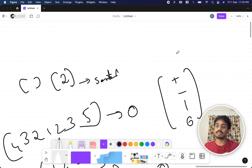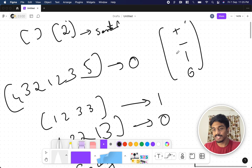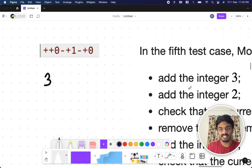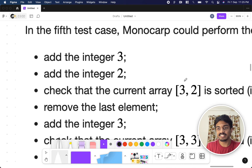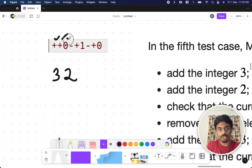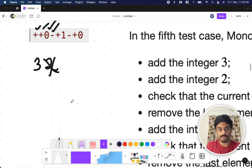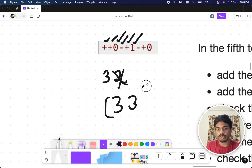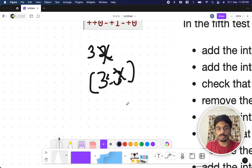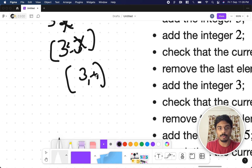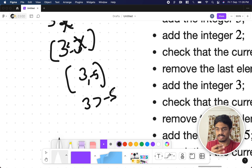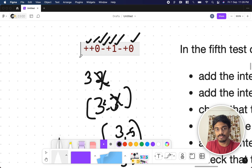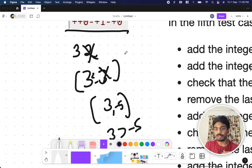If a random string is given it might not be possible, so we say 'No'. In the example: the first plus adds integer 3, the second plus adds 2. Querying now — [3, 2] is not sorted, so output is 0. Minus removes the last element leaving [3]. Plus adds 3 again giving [3, 3] — that is non-decreasing, so output 1. Minus removes 3, leaving [3]. Plus adds -5 giving [3, -5] — not sorted, so output 0.